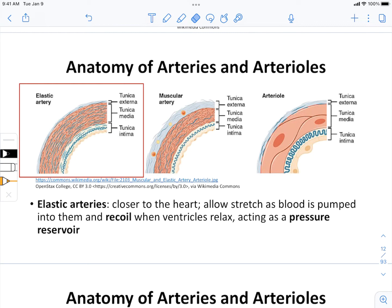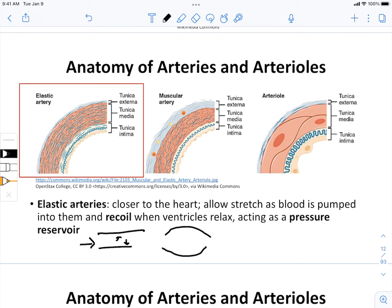The elasticity of the elastic arteries is important for creating what we call a pressure reservoir. As you consider an artery in its relaxed state, as blood is forced into it, that pushes against the elastic fibers of the artery, causing it to stretch into an expanded state. This is similar to coiling or compressing a spring.